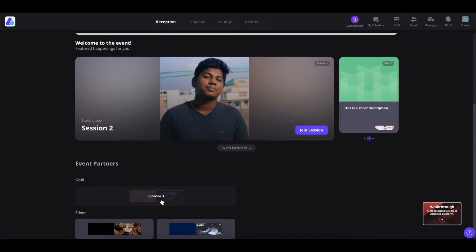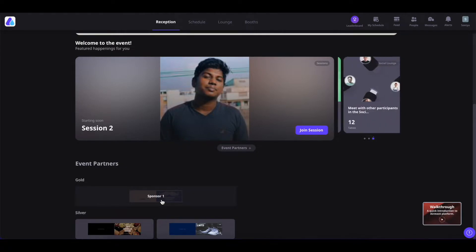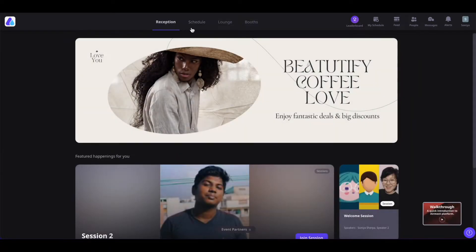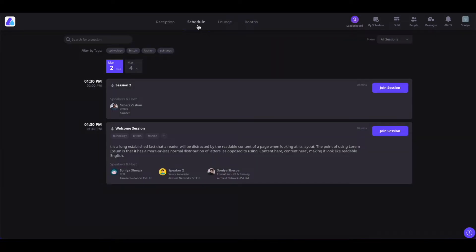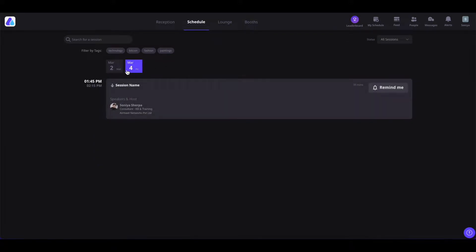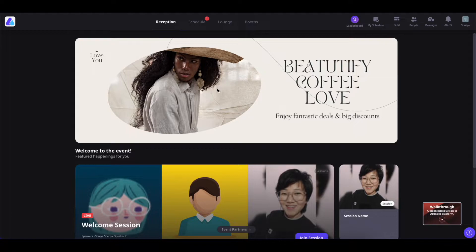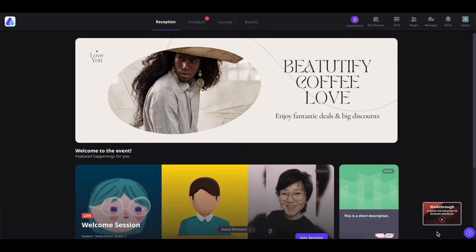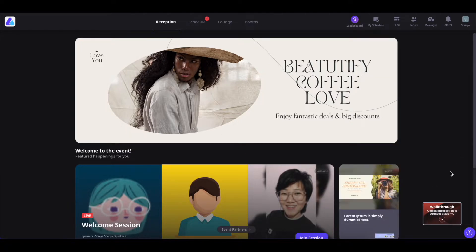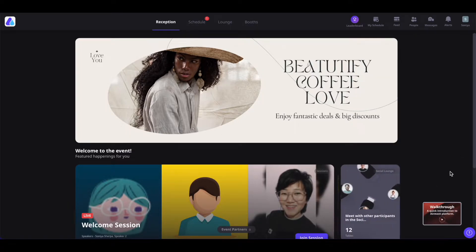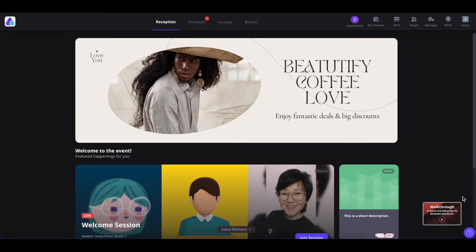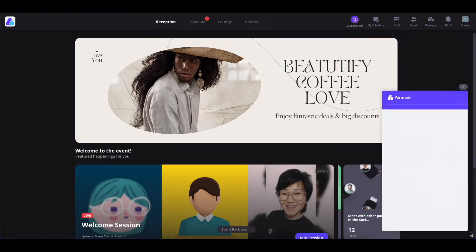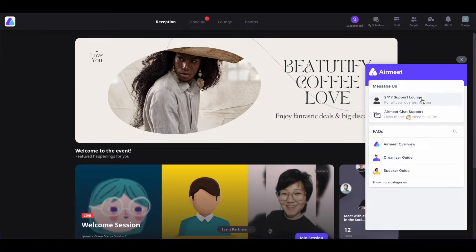You can also click on the sponsors in order to go to their website. Now if you go to the schedule area, you will see all the sessions for this event and you can also search them by dates. On the reception page, if enabled, you will also see a walkthrough video. If you are stuck inside the event, you can choose to watch this walkthrough video or simply click on the question mark icon to get many options for help.